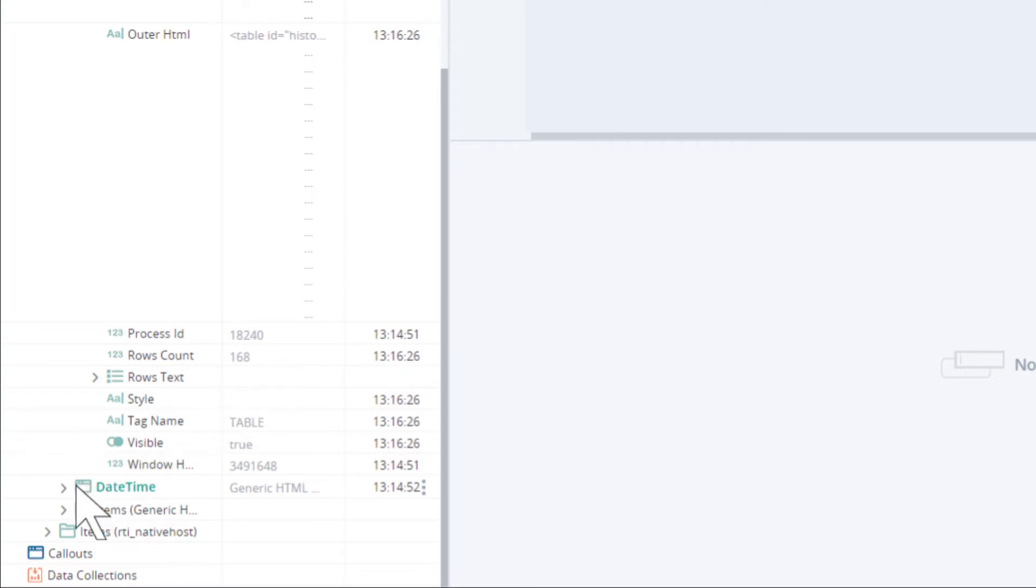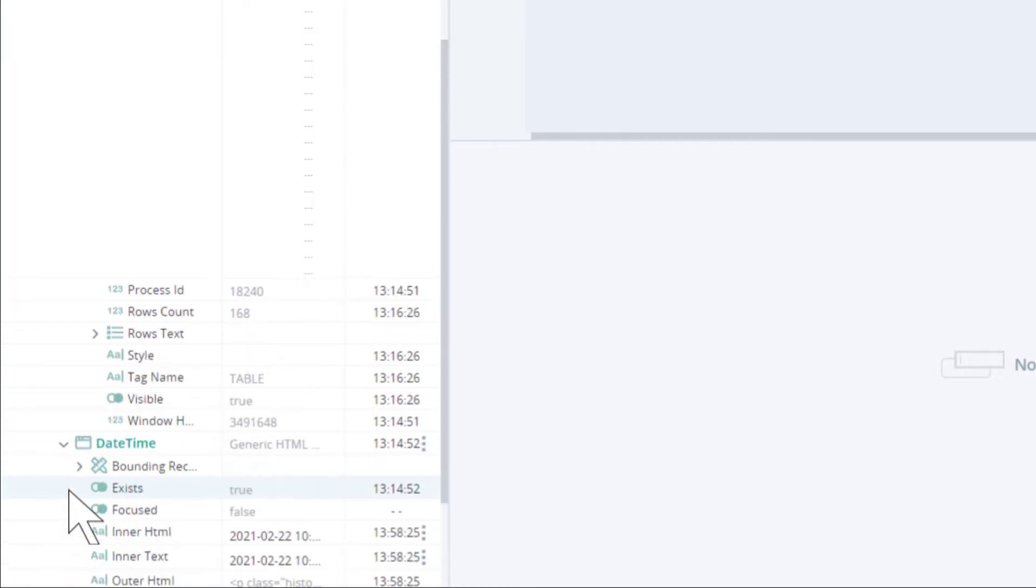Let's find the date time element. We can see that it was populated with the date and time.